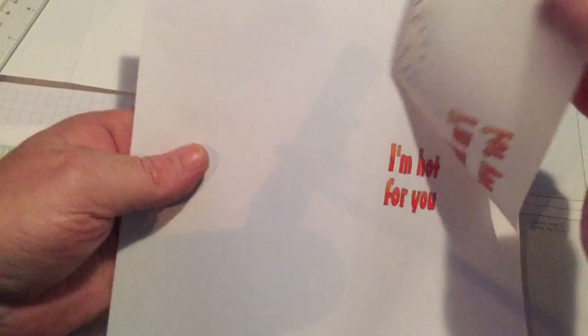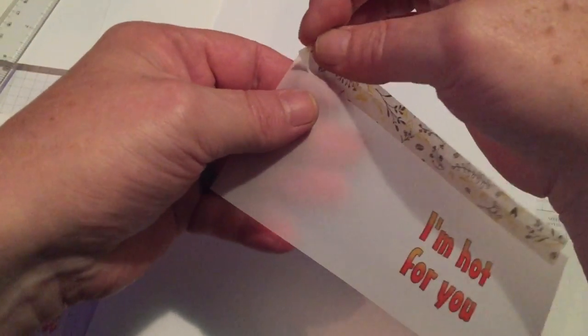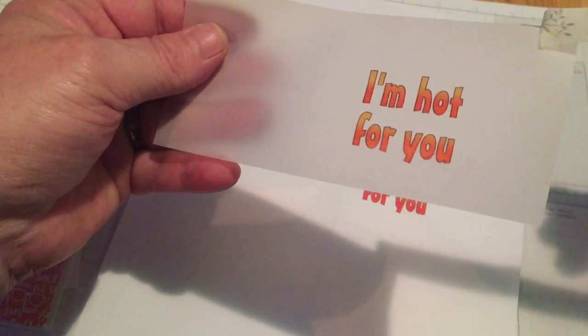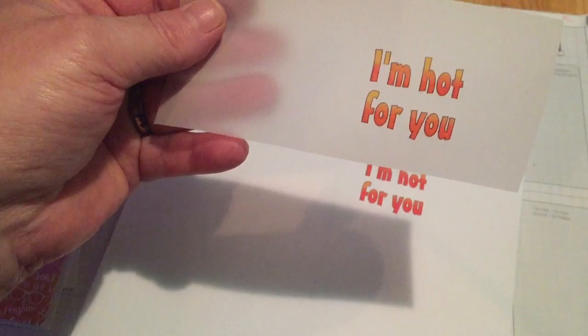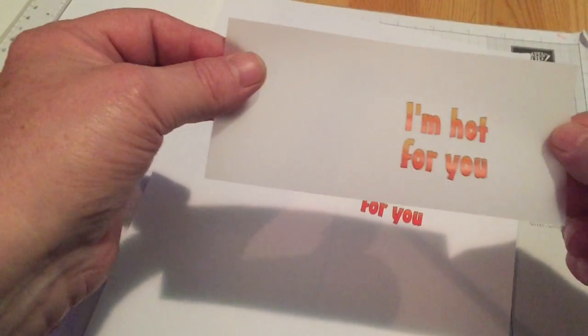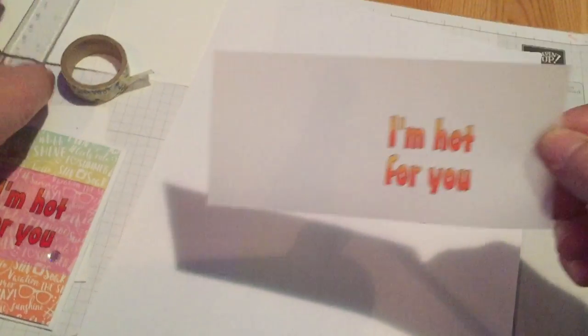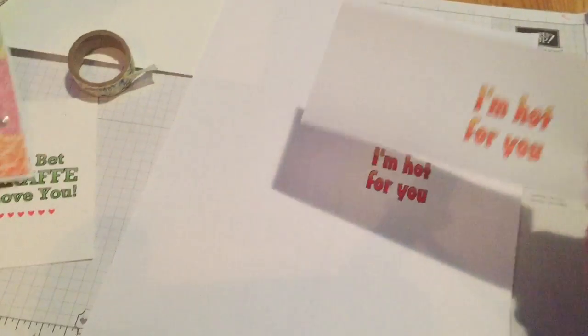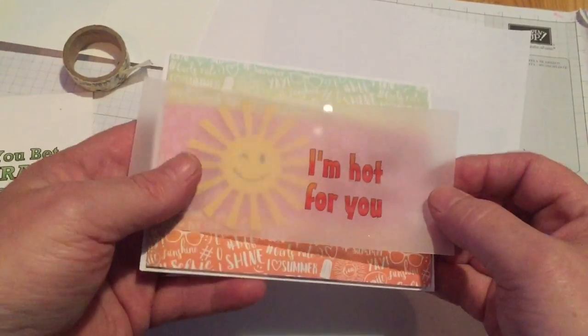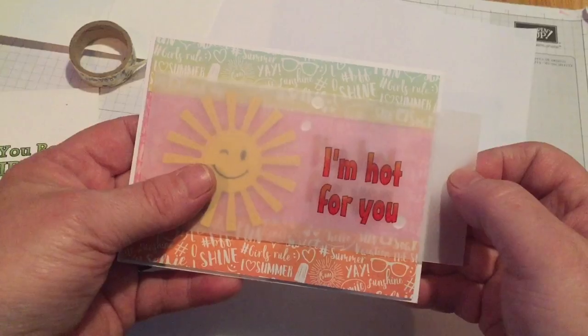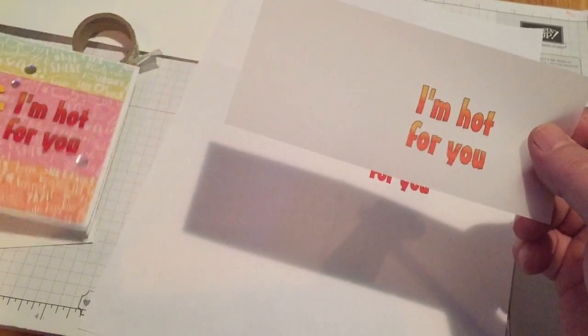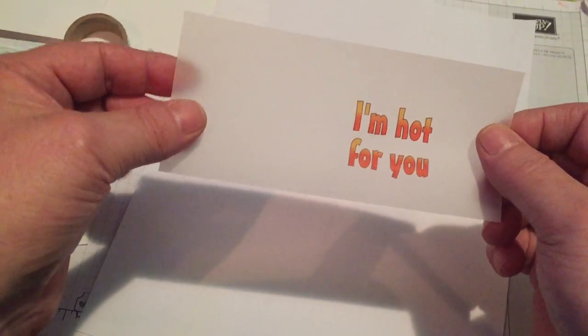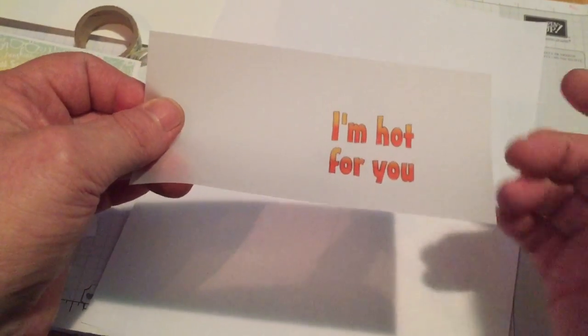Just peel it off your typing paper. Remove your washi tape. And there you go. There's your sentiment. I could have taken a little bit more time lining it up perfectly I suppose. But there's your sentiment printed on a piece of vellum. Go right over the top of a card. Easy easy with vellum.